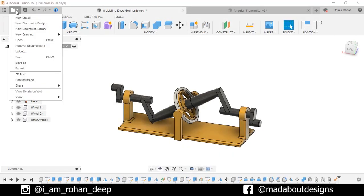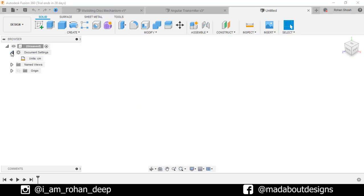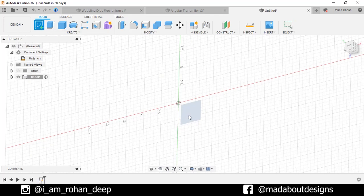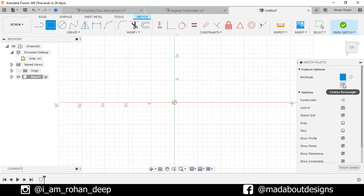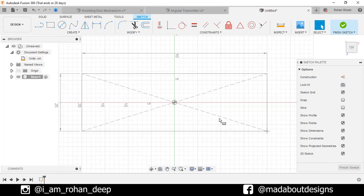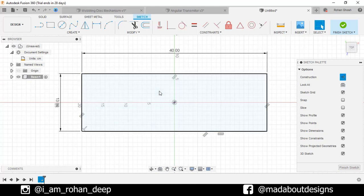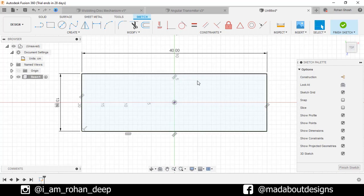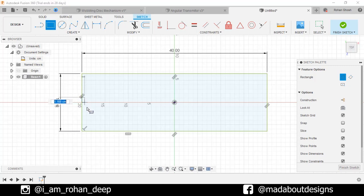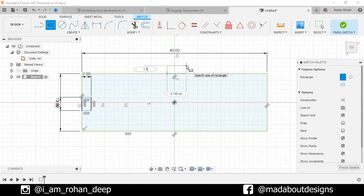First, create a new design by going to Files, select New Design. The unit we are going to use in this tutorial is centimeter. Create a new component and give it a name Base. Keep it active and click OK. Create a new sketch on the top plane. Go to two-point rectangle and change it to center point. Select the center as the origin and give it a dimension of 13 by 40 centimeter square. Select these two construction lines and delete them.